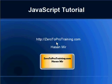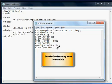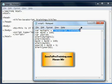Hello, welcome to the JavaScript tutorial. This is Hassan Mir from ZeroToProTraining.com. In the previous session we looked into how you can declare variables and how you can manipulate values in the variables. In this session we will focus on the manipulation of text values.